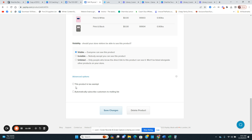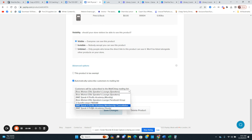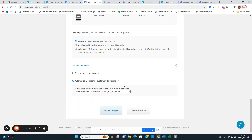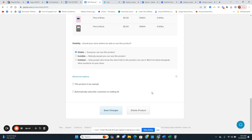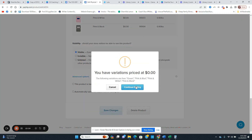You can set whether this product is tax exempt. You can also automatically subscribe customers to a mailing list by attaching your email service provider to Payhip. Providers they support include Mailchimp, Mailerlite, and ConvertKit, among others. You'll need your API key from your email service provider to set that up. Once connected, it automatically adds purchasers to whichever list you choose. You don't have to do this, but it's great for automatically building your email list.